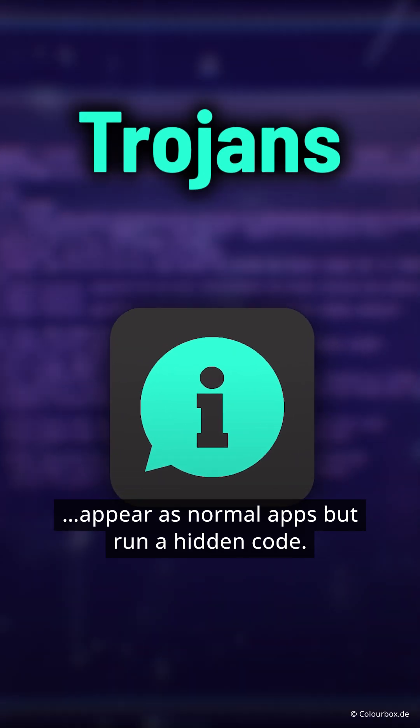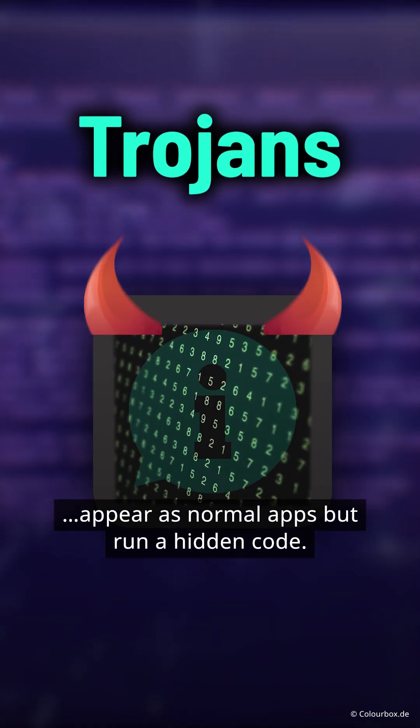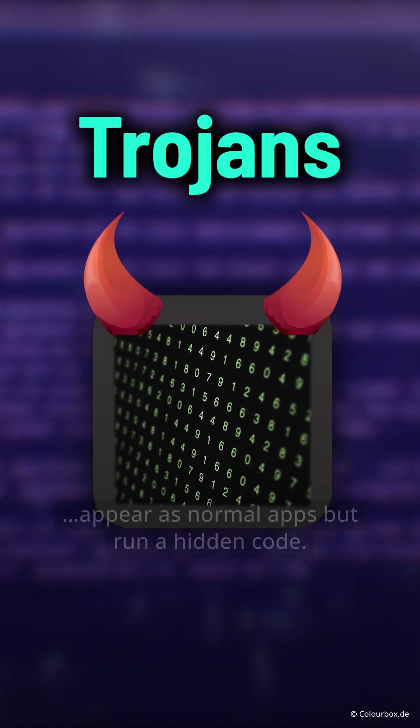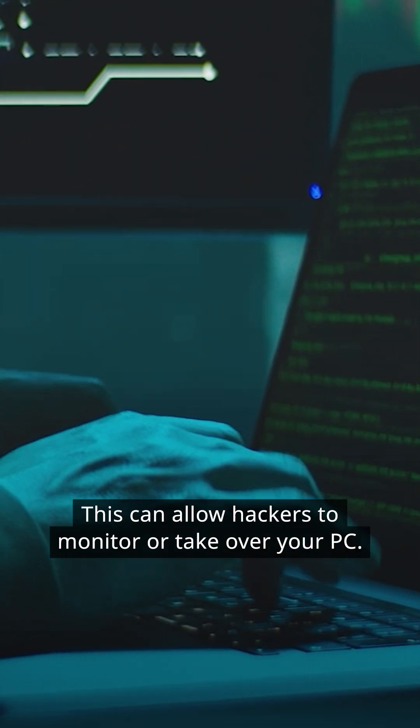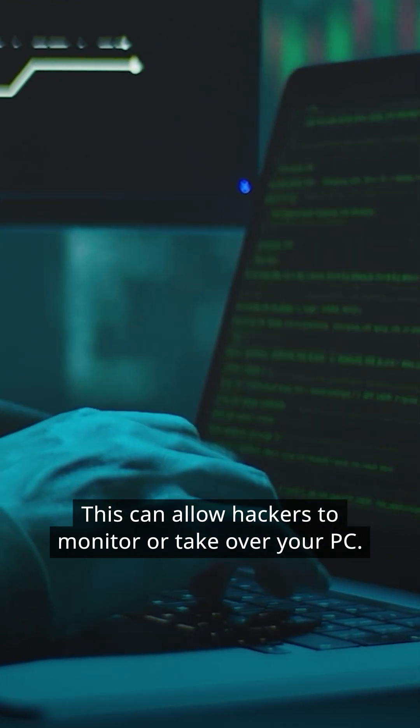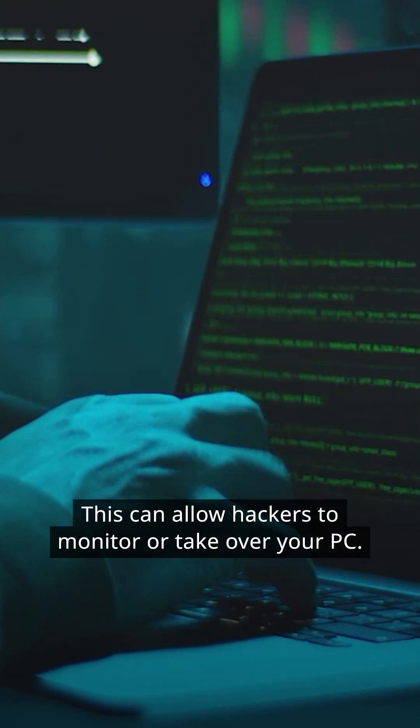Trojans appear as normal apps but run a hidden code. This can allow hackers to monitor or take over your PC.